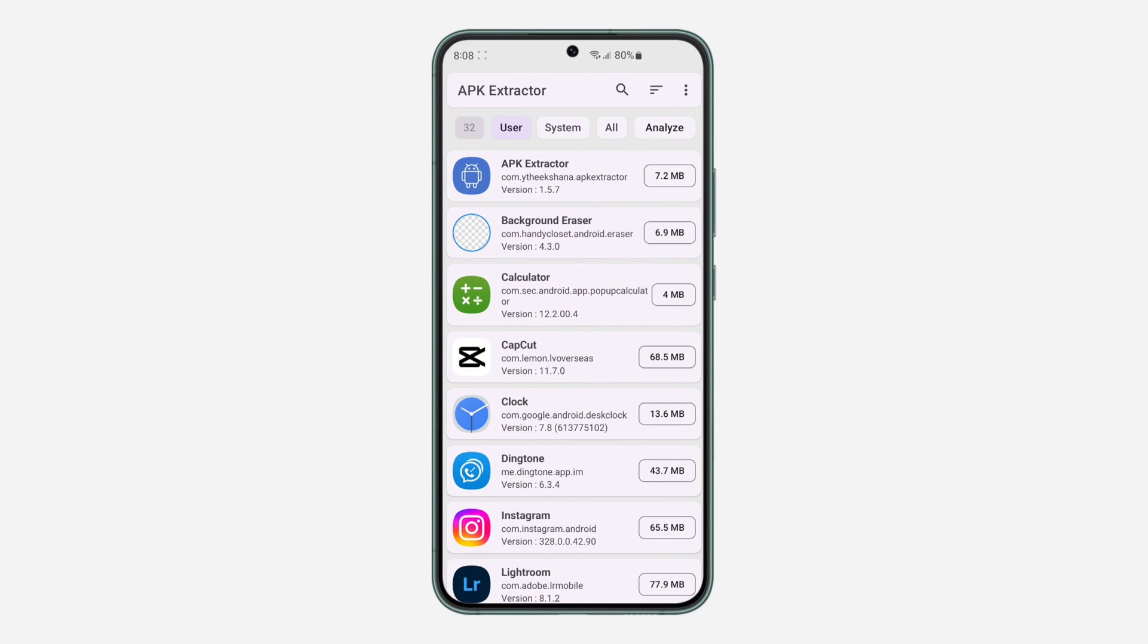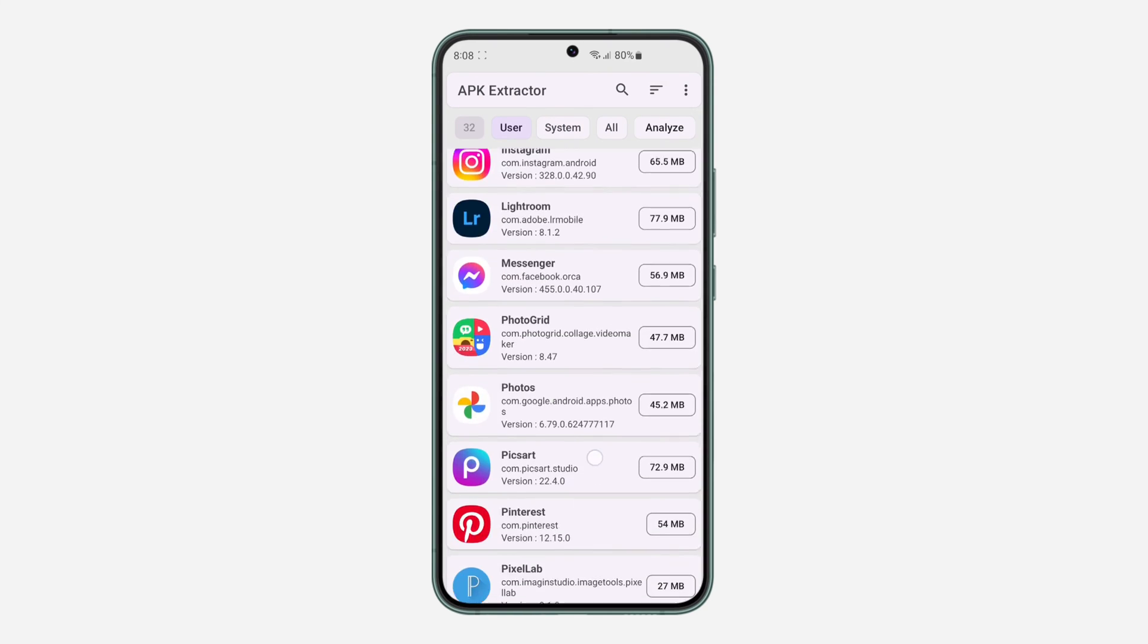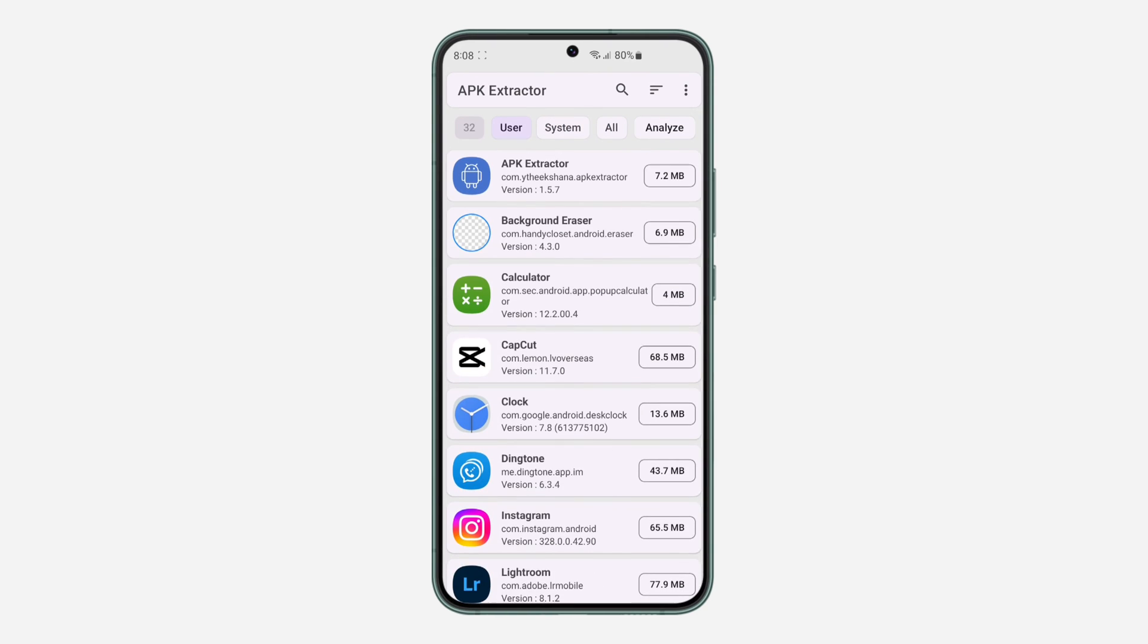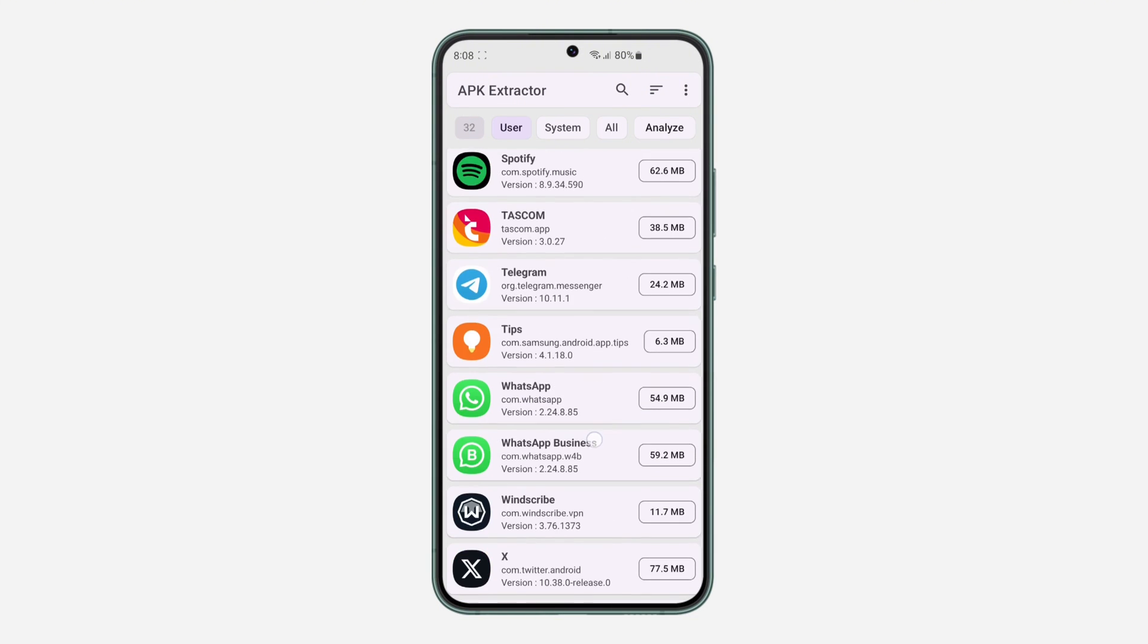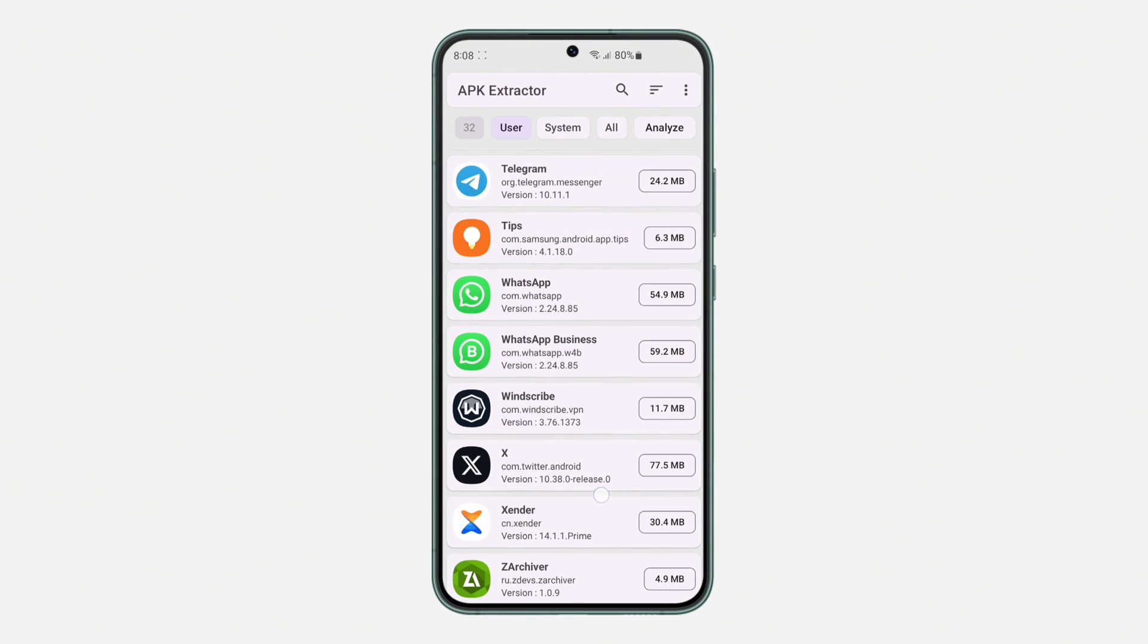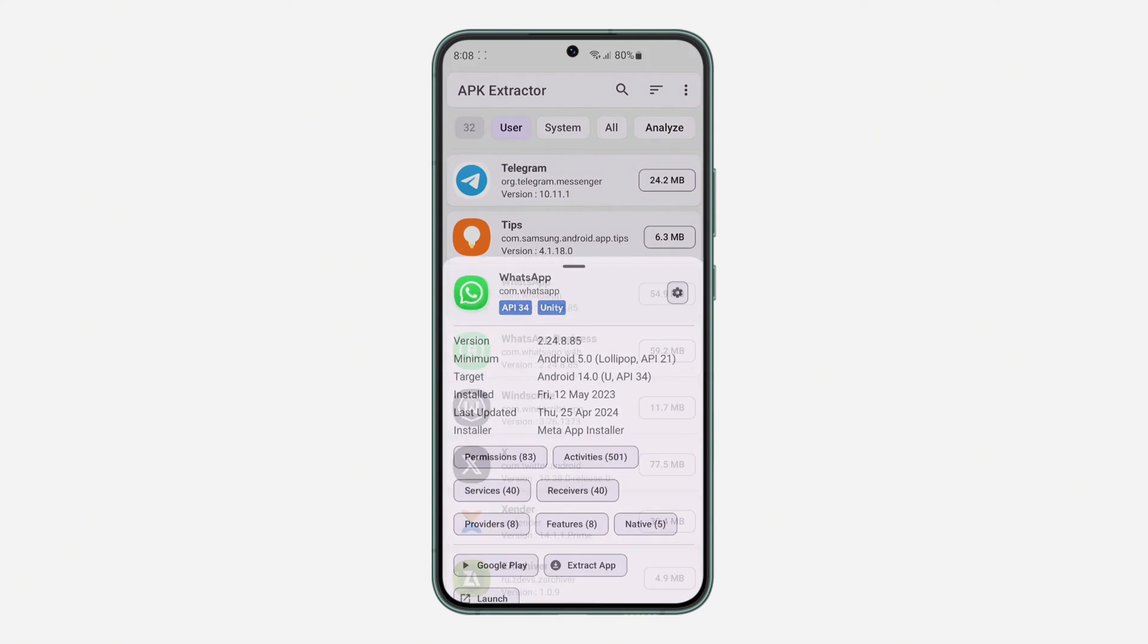Right here they're going to show all the apps that you have on your phone. Just look for the one that you want to extract the APK file from. I'm going to use WhatsApp. You need to click on WhatsApp and once you click on it, you're going to extract app.